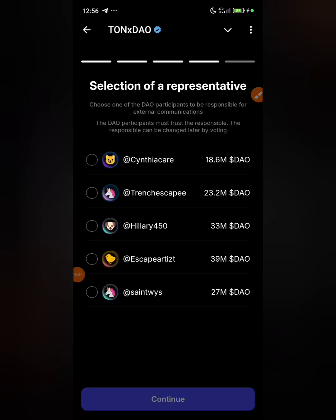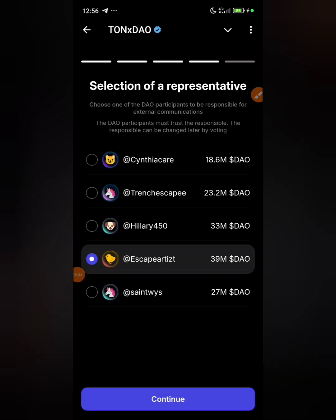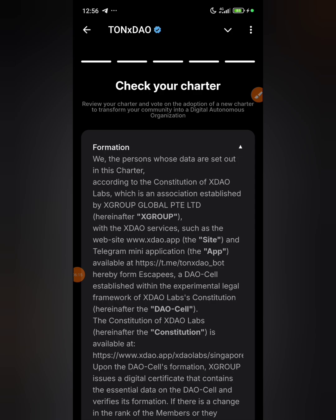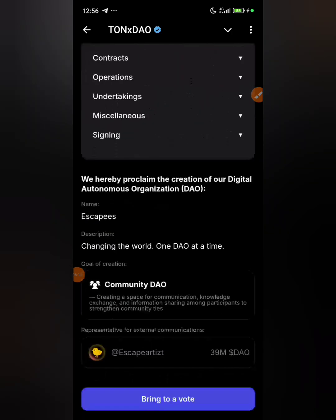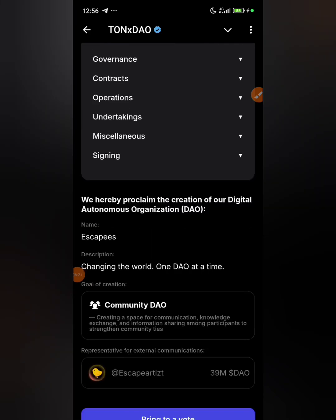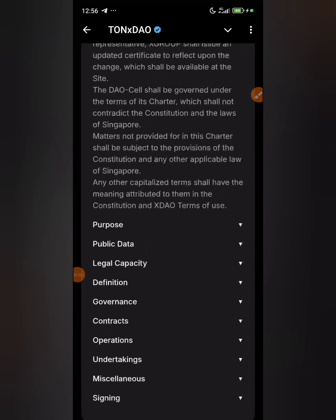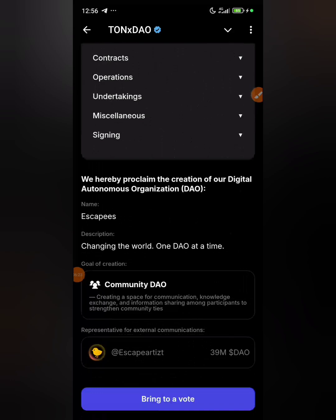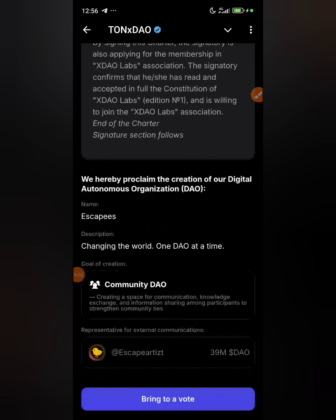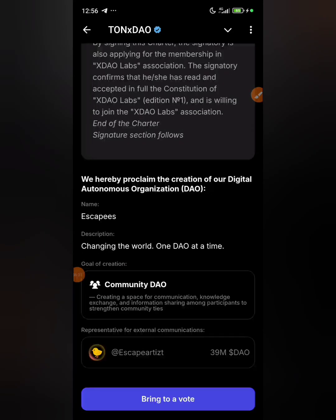I'm going to pick Community DAO and click that. Then I'm going to select myself as the representative — you just select yourself and click continue. You'll see the full charter presented; take the time to read through it if you want to, though you don't necessarily have to.